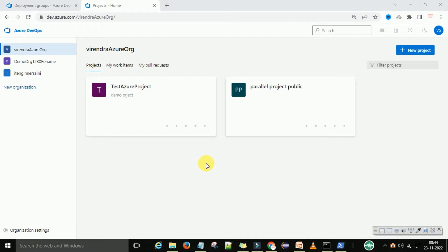Similar to how we created the agent pool for the build pipeline, we now need a deployment pool. In real-time conditions, the deployment server is a different server from the build server — the deployment will be your production server or your test server. There are two things: the build agent and the deployment agent.